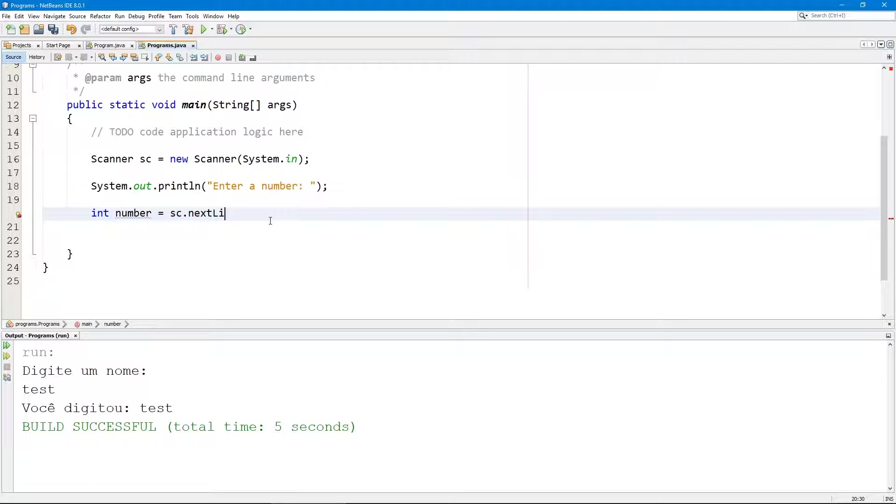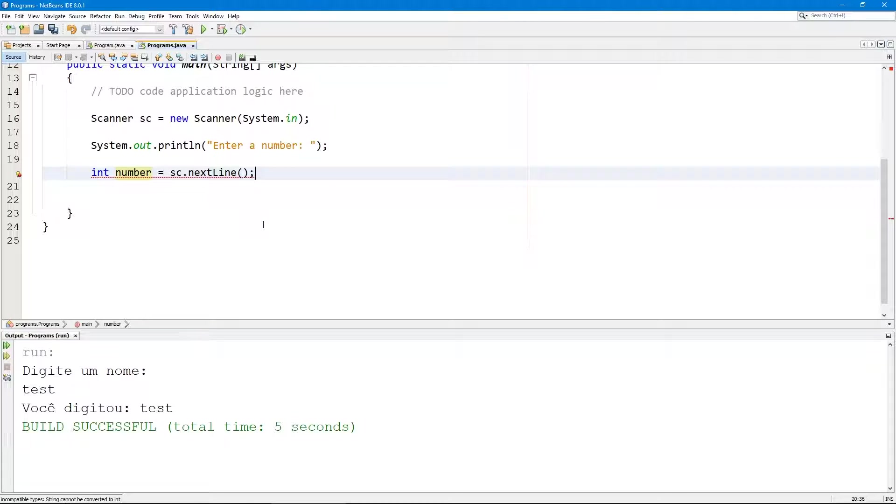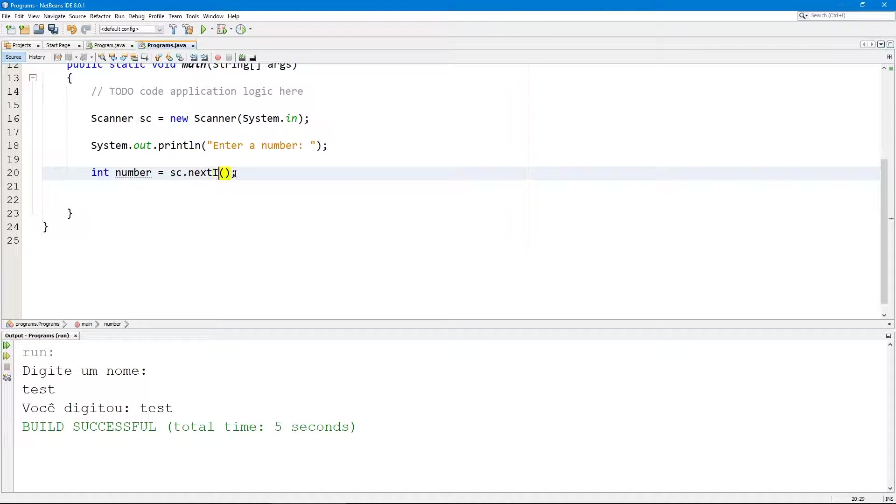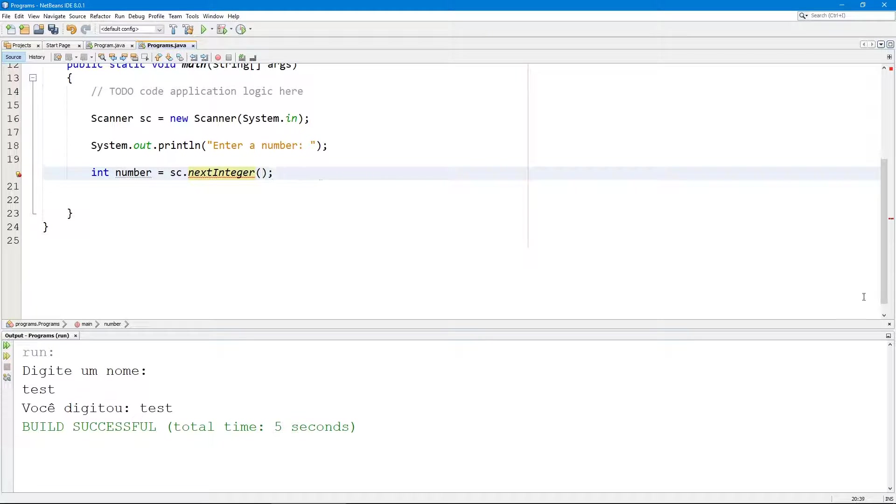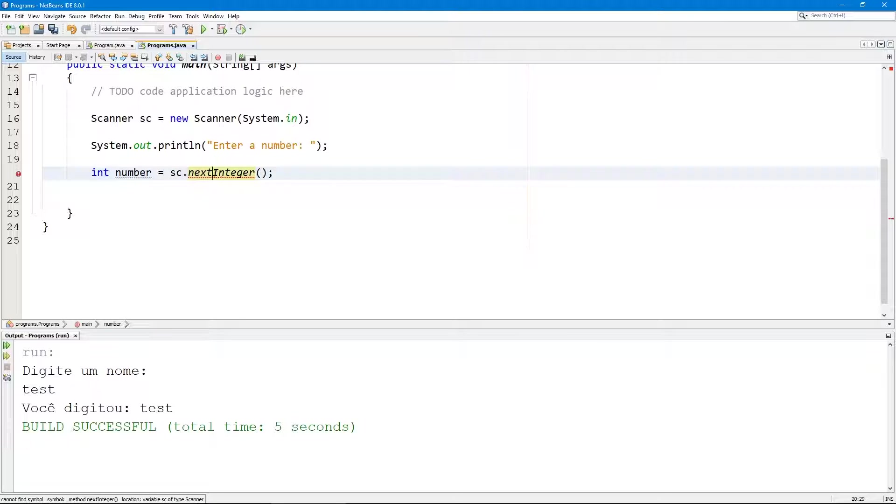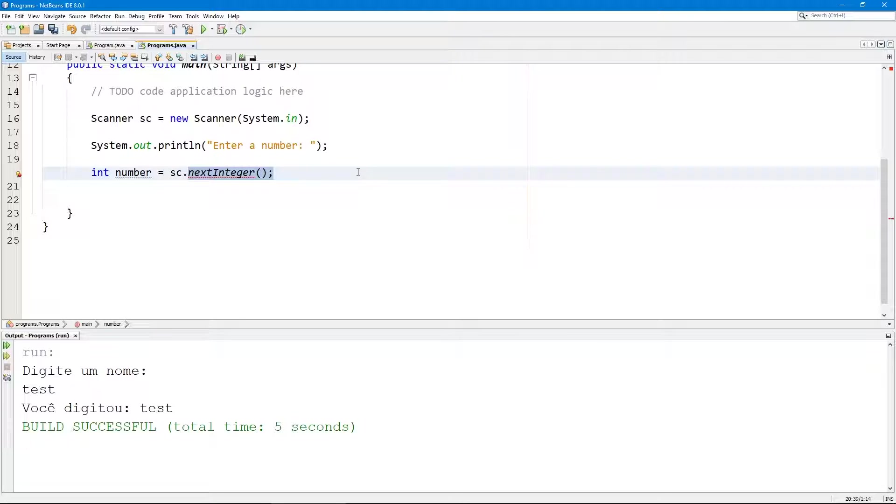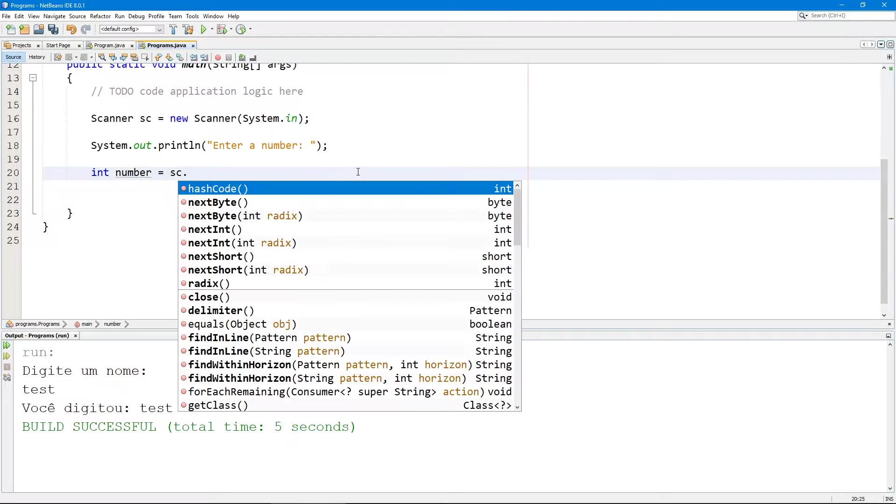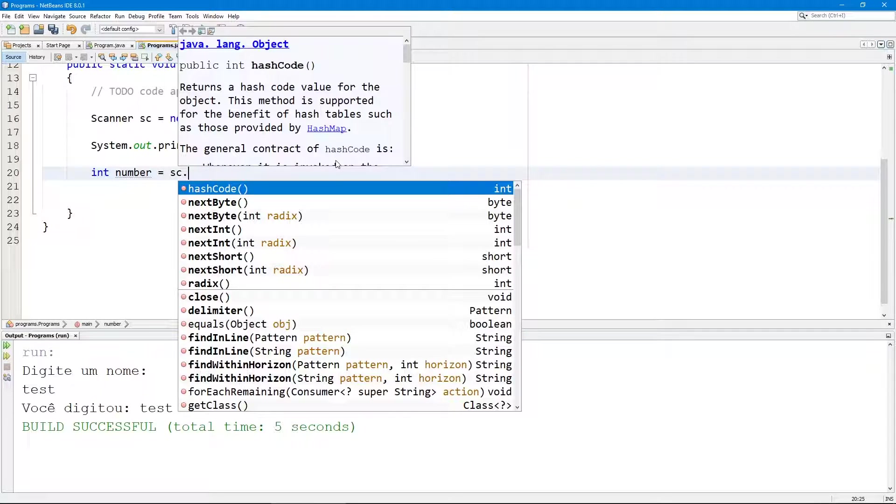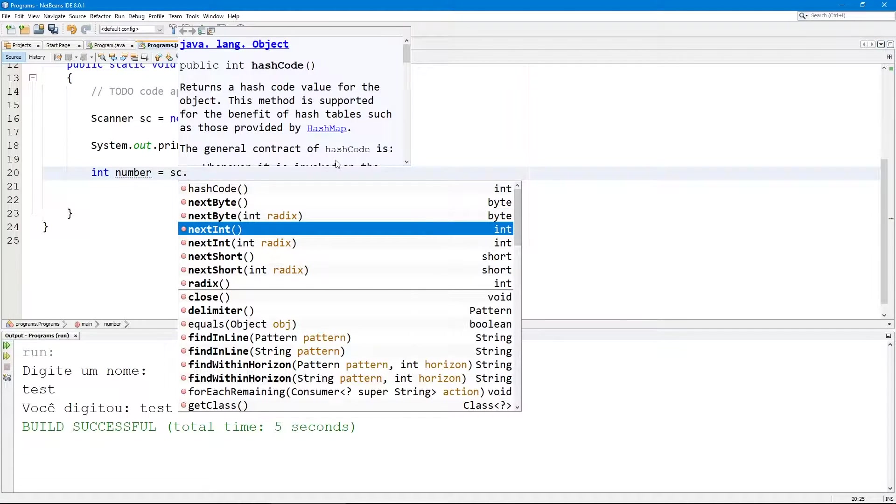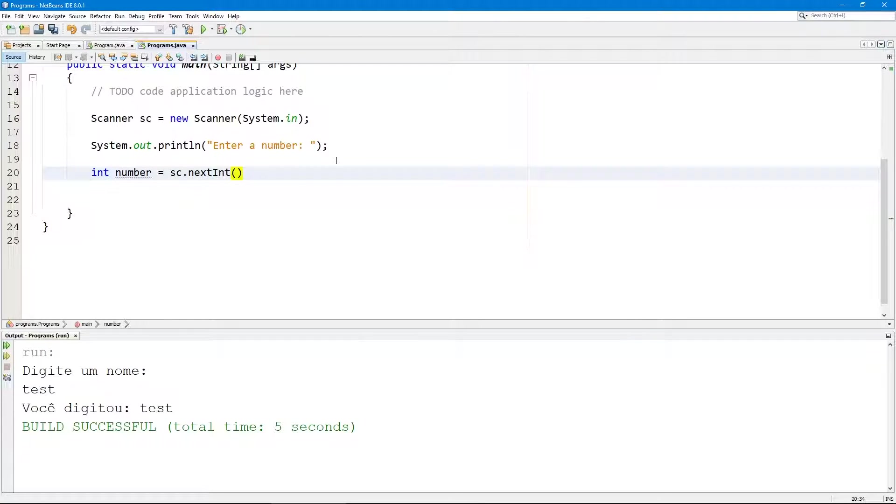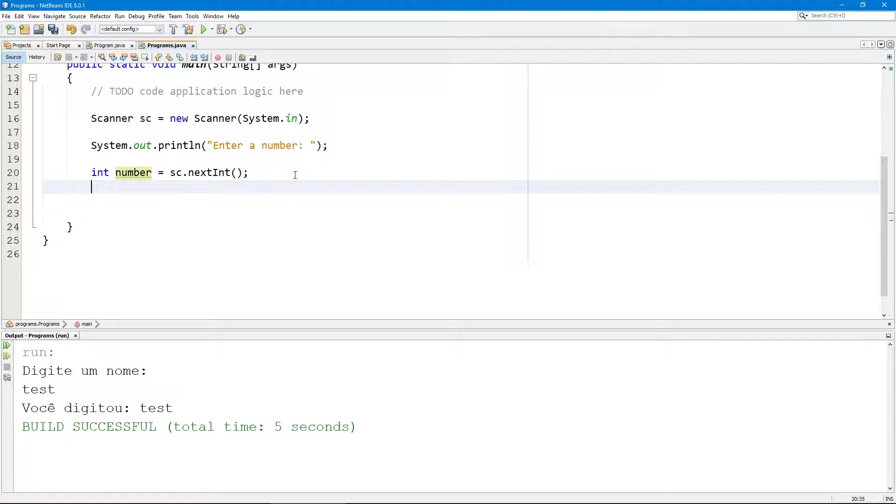Actually integer, so this actually works. Let's try again, I just want to see the full methods. Okay next. Next int, actually I was confused. So you guys can see that we can read this integer.